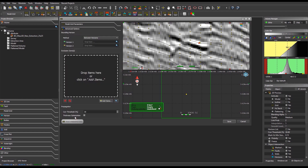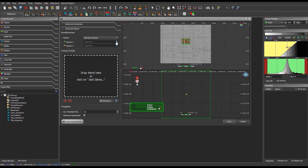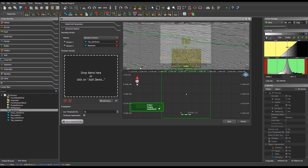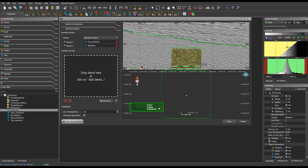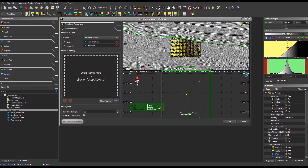In the Advanced Options tab, it is possible to use External Horizons to vertically bound the creation interval of the model grid. To do so, select the boundary method and drag and drop the corresponding horizons in the corresponding fields. Exclusion zones can be specified by dropping multi-set volumes where the model grid creation should be prevented, such as salt domes for instance.